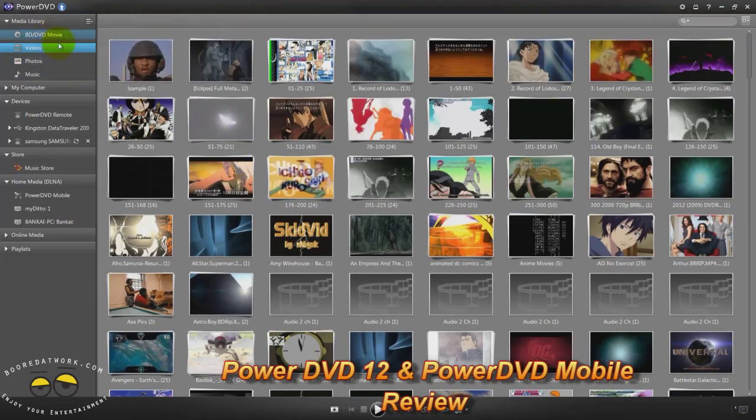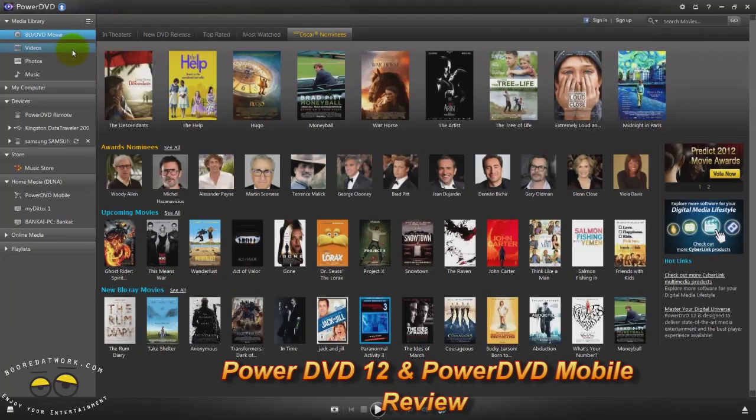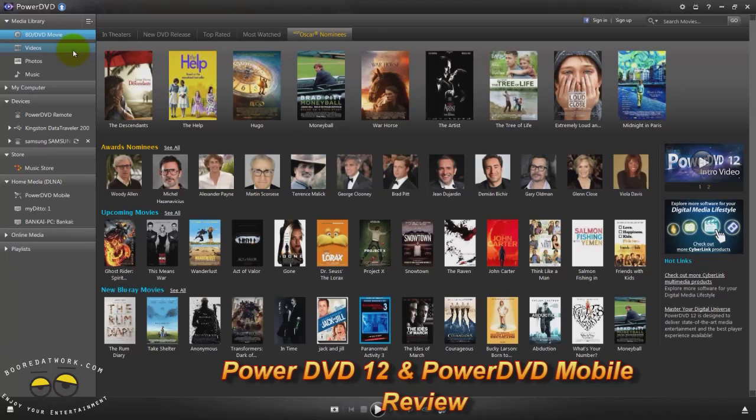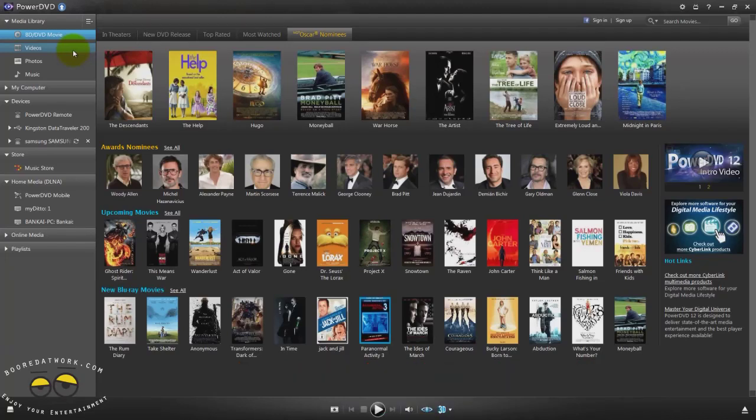Hi, this is Thundee from Boardawork.com and welcome to our full review of PowerDVD12. I'm reviewing PowerDVD12 Ultra which retails for about $49.99.